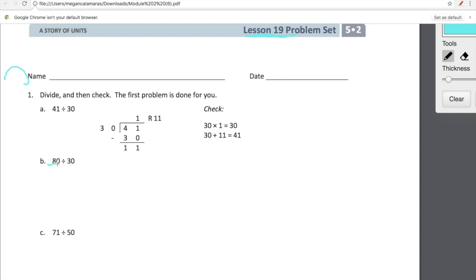Just think about it, just use your logic. 80 divided by 30 — this is 80 divided into 30 equal groups. So let's build the house first. This is our house of division. Whatever number we're dividing — we're dividing 80 by 30.